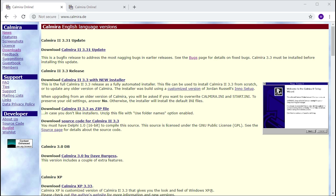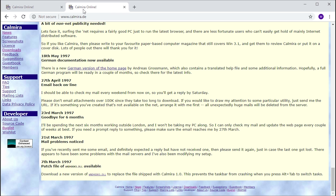This is the website right here — they actually have a few different versions. They've got one that transforms the user interface to Windows 95, and they also have a version called Kalmyra XP which, as the name suggests, will make the interface look very similar to Windows XP. We might be taking a look at that in a later video, but today I wanted to specifically focus on the Windows 95 version.